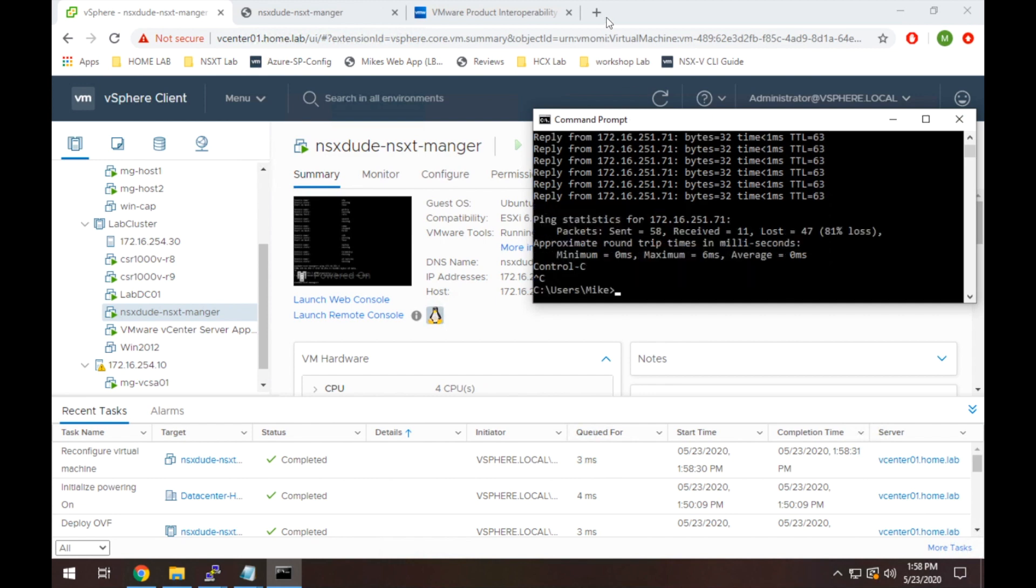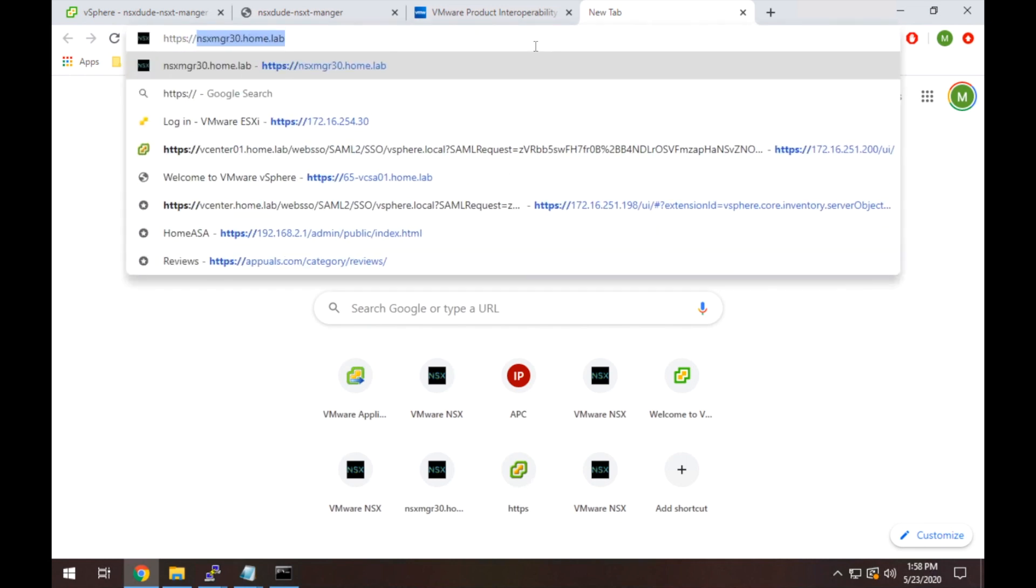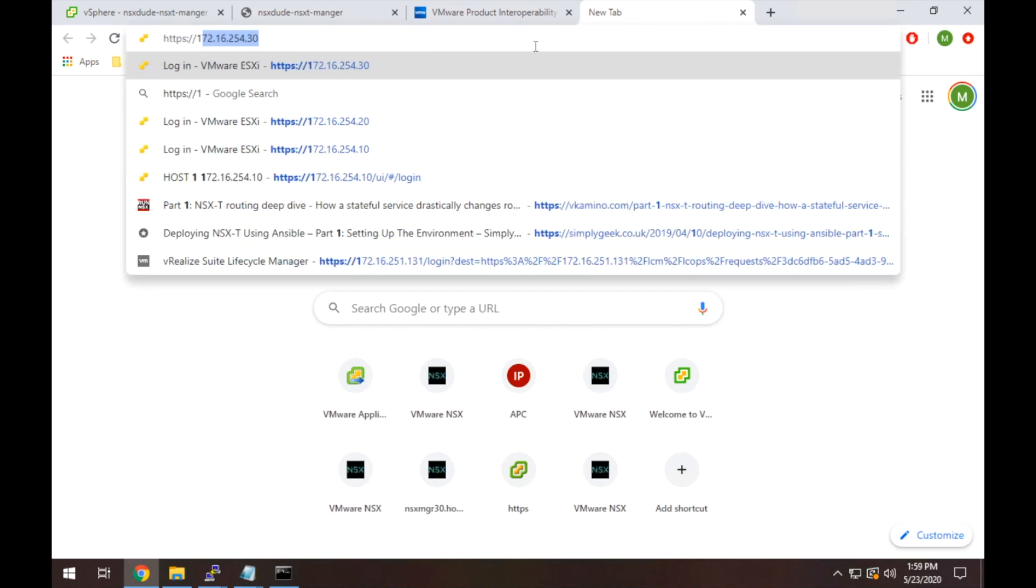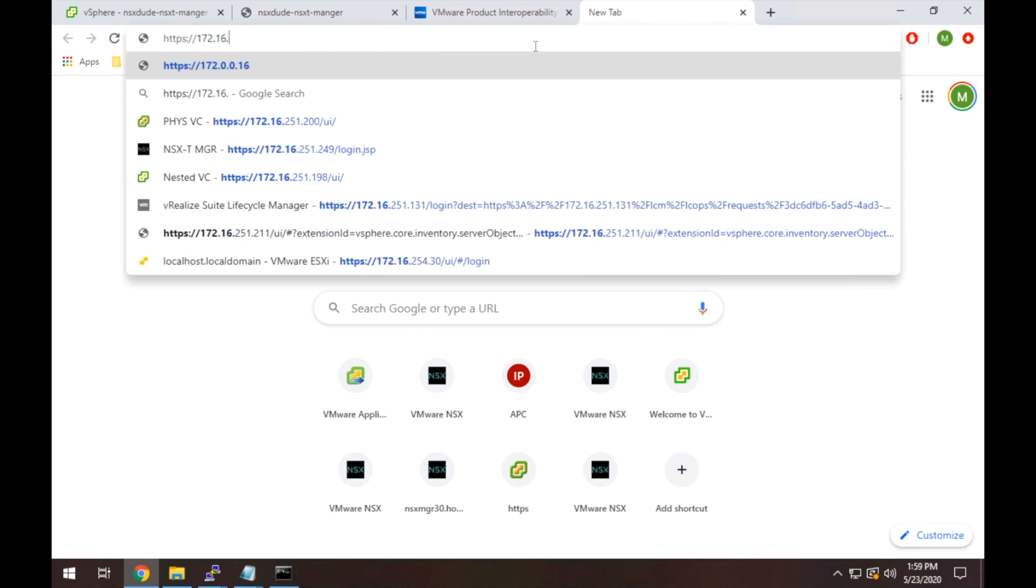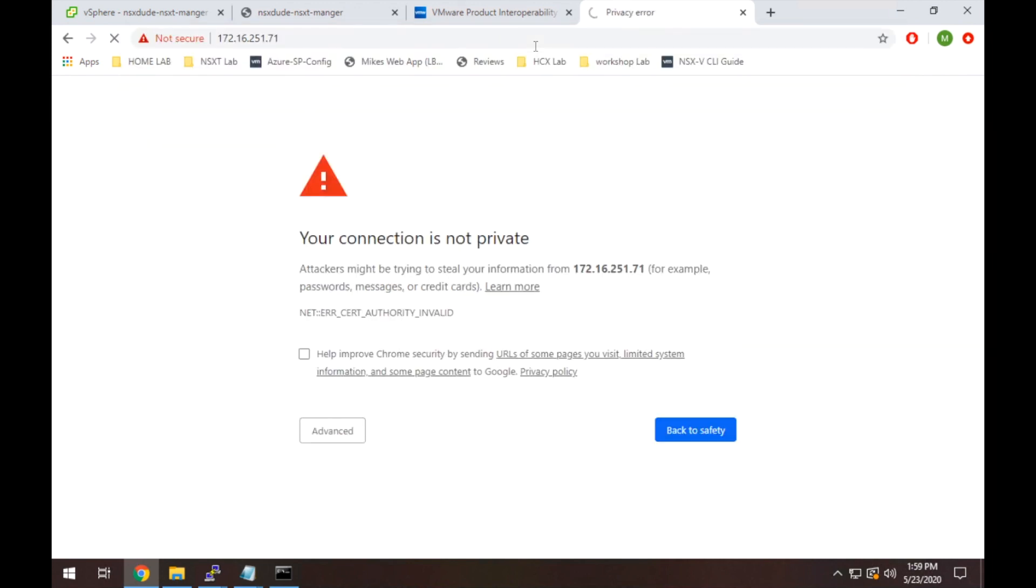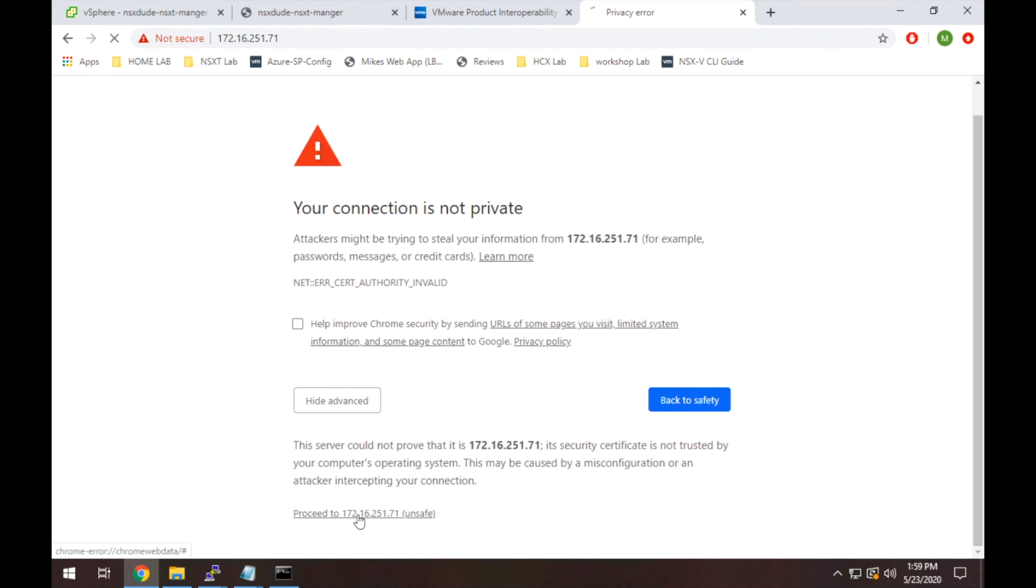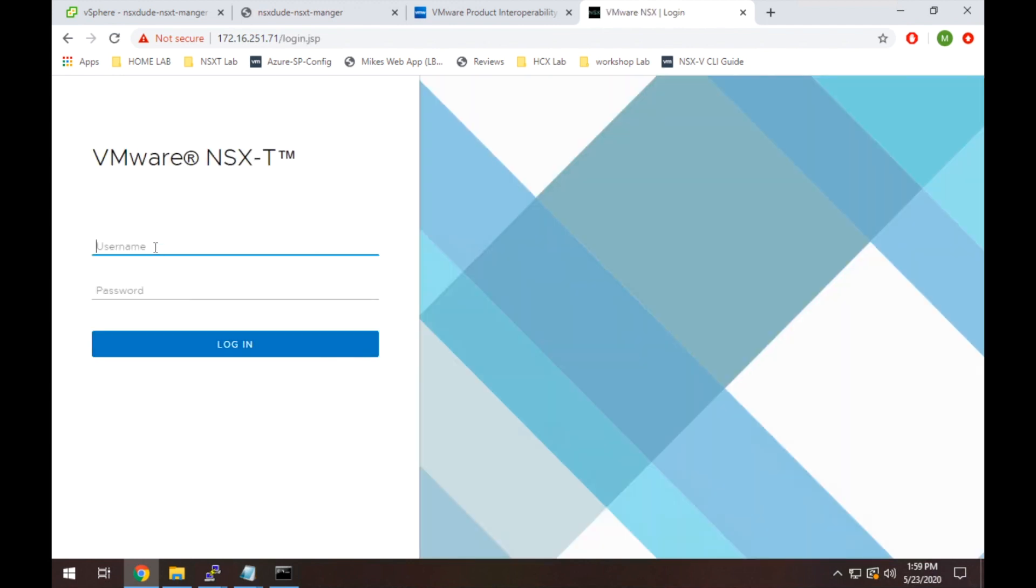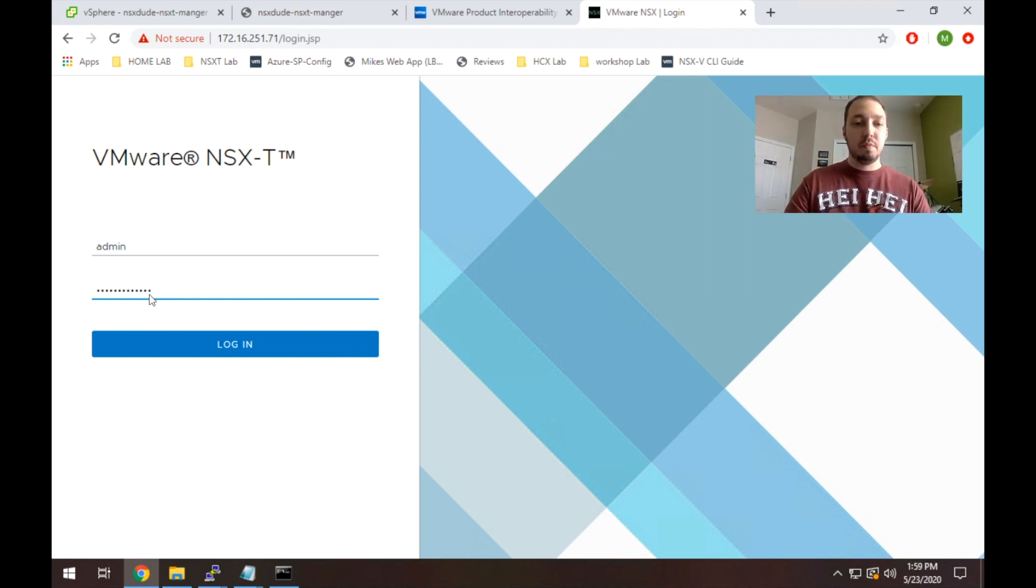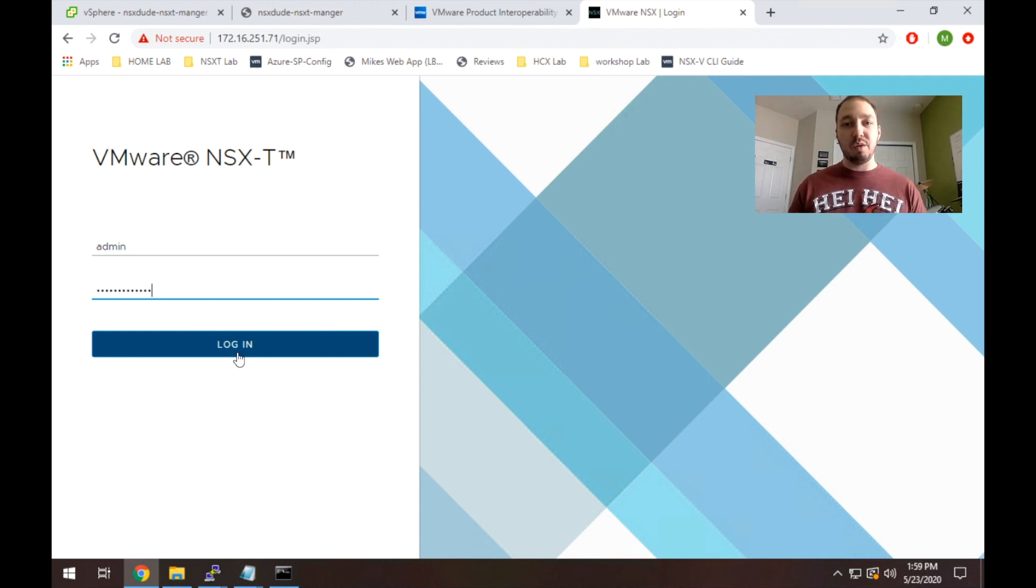To hit the web interface with NSX-T, pretty straightforward. You're just going to type HTTPS, then the IP address of the manager, in this case, .71. You will get a certificate error because we're not using a proper certificate. It's self-signed. So I'm going to ignore that. Once you get to the login prompt, the login is going to be admin and then whatever password you specified in the initial setup. It is worth mentioning that sometimes at this point, if you get to it too soon or you're impatient, it will fail or the web services won't be up and running. So if you get some kind of weird error, just give it five minutes and come back and it should be fine.